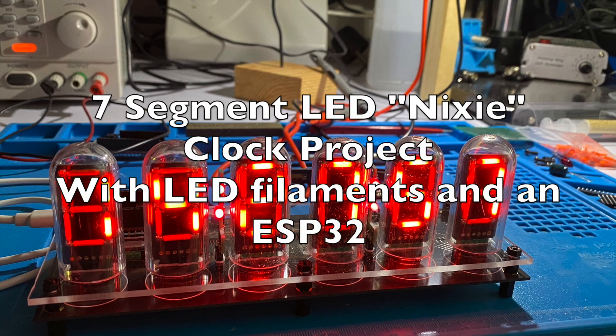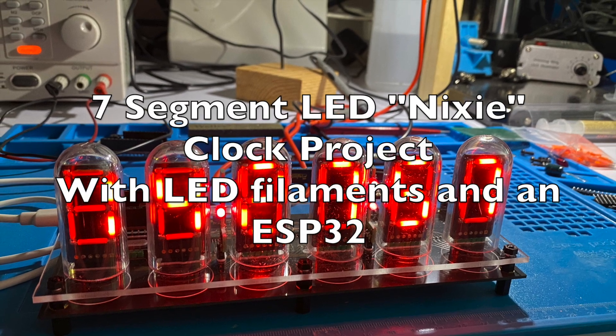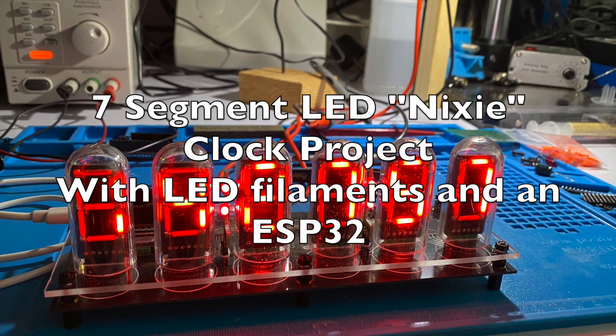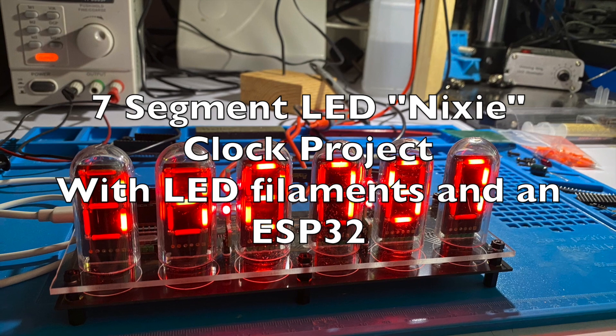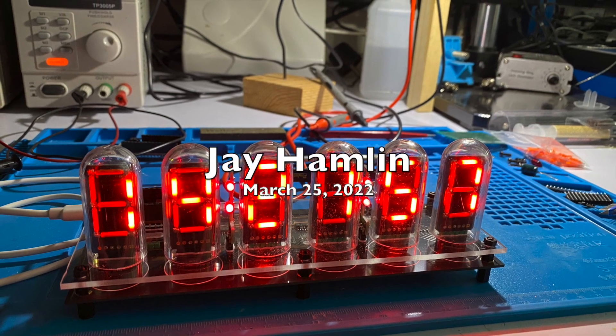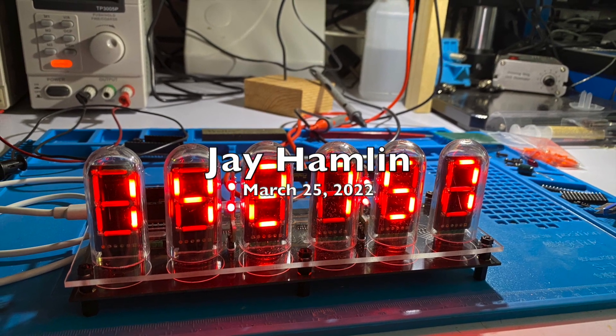This is the story of my 7 segment display clock project. The digits look a little like Nixie Tubes, so I call it the LED Nixie Clock.